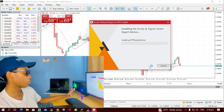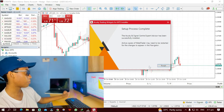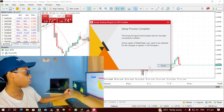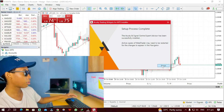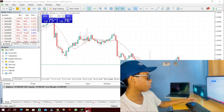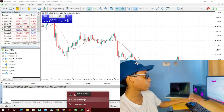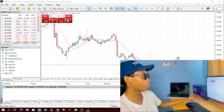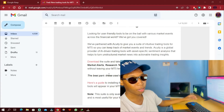What this is going to do is install the expert advisors. I need to restart my MetaTrader 5 for these changes to take effect. I'm going to close MetaTrader 5 and open it again.